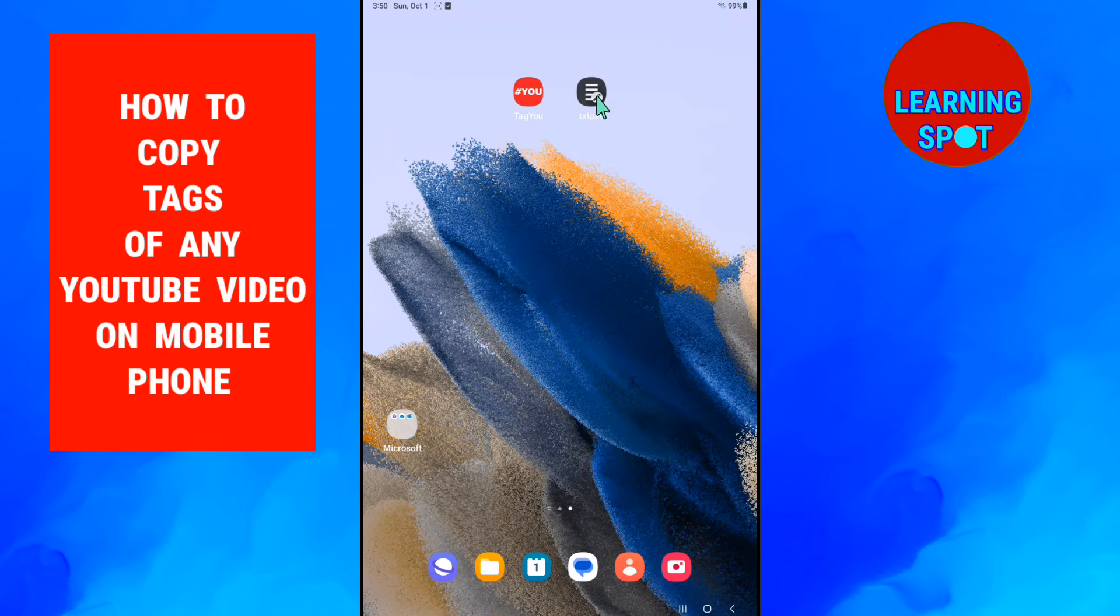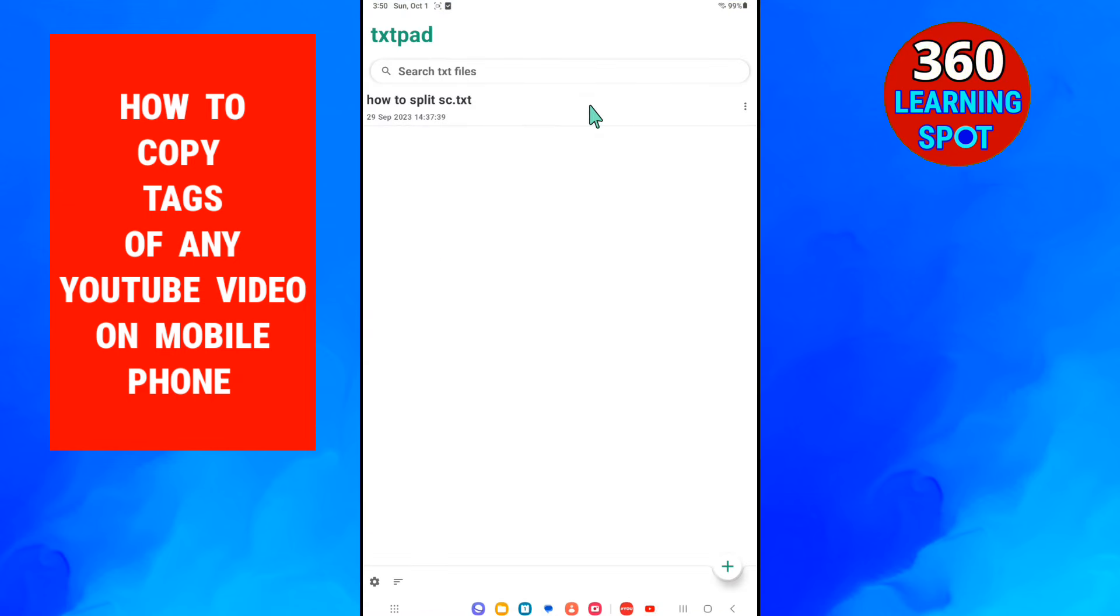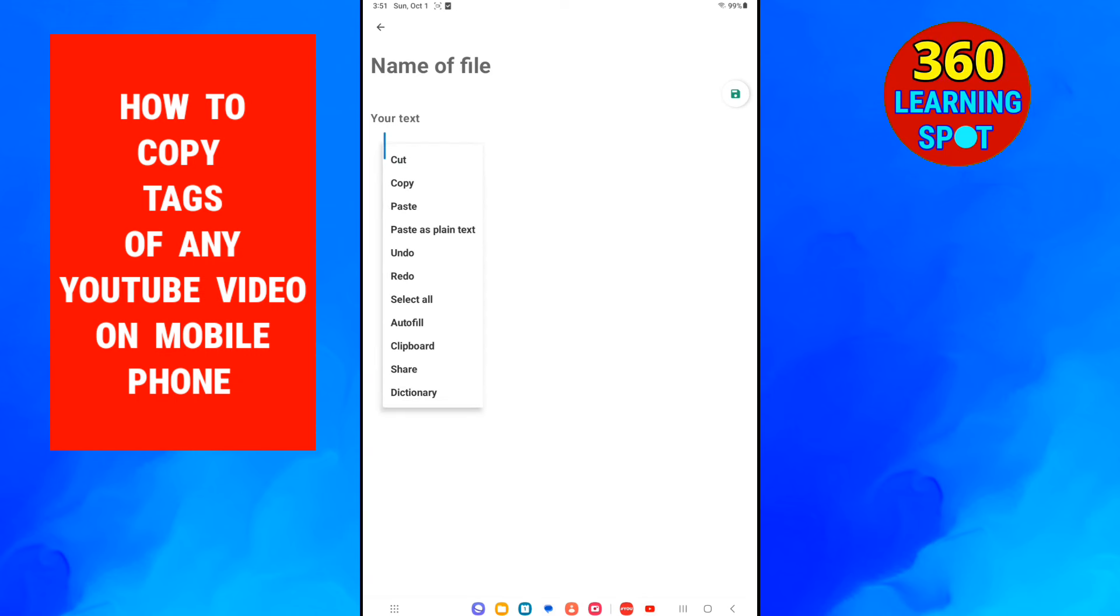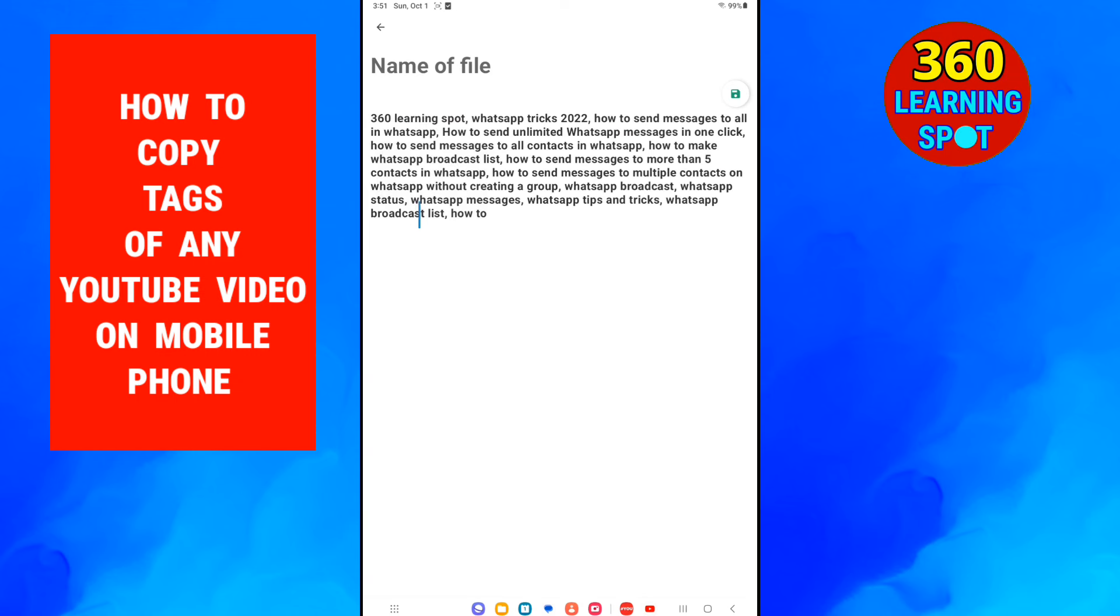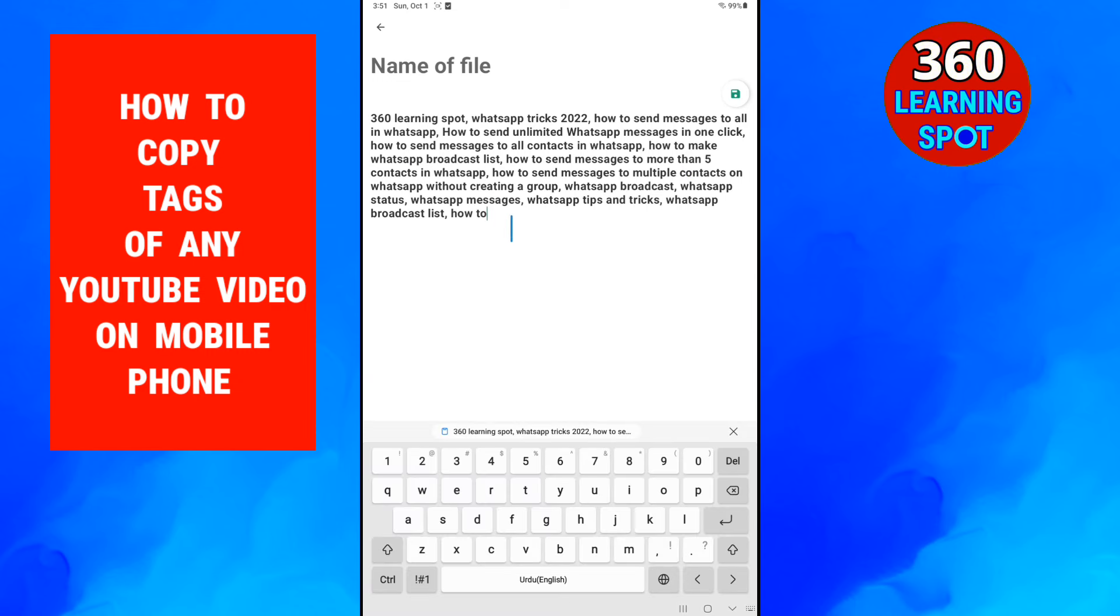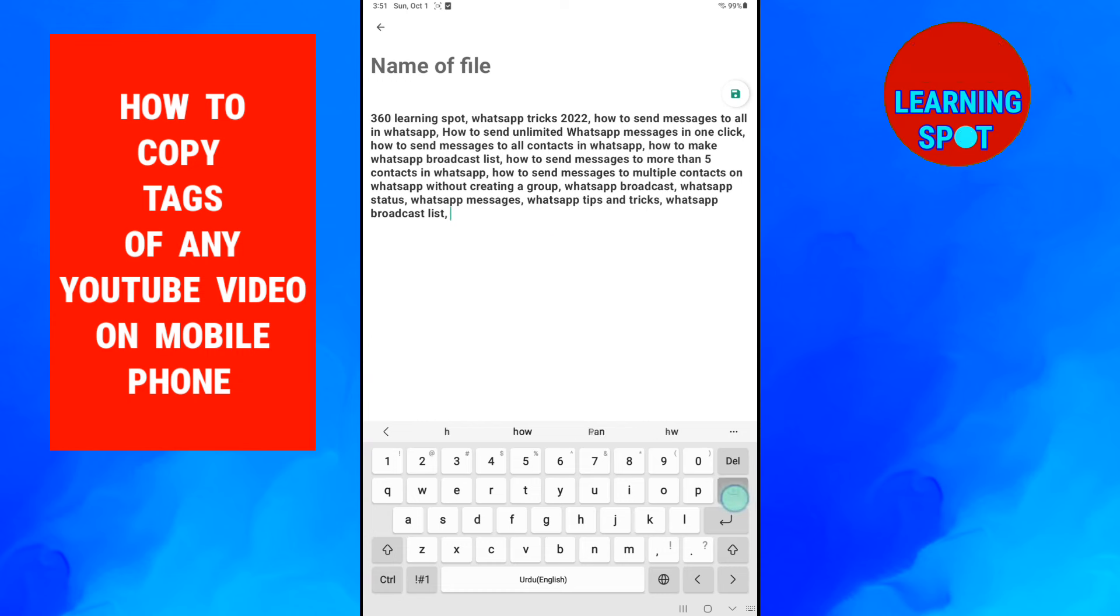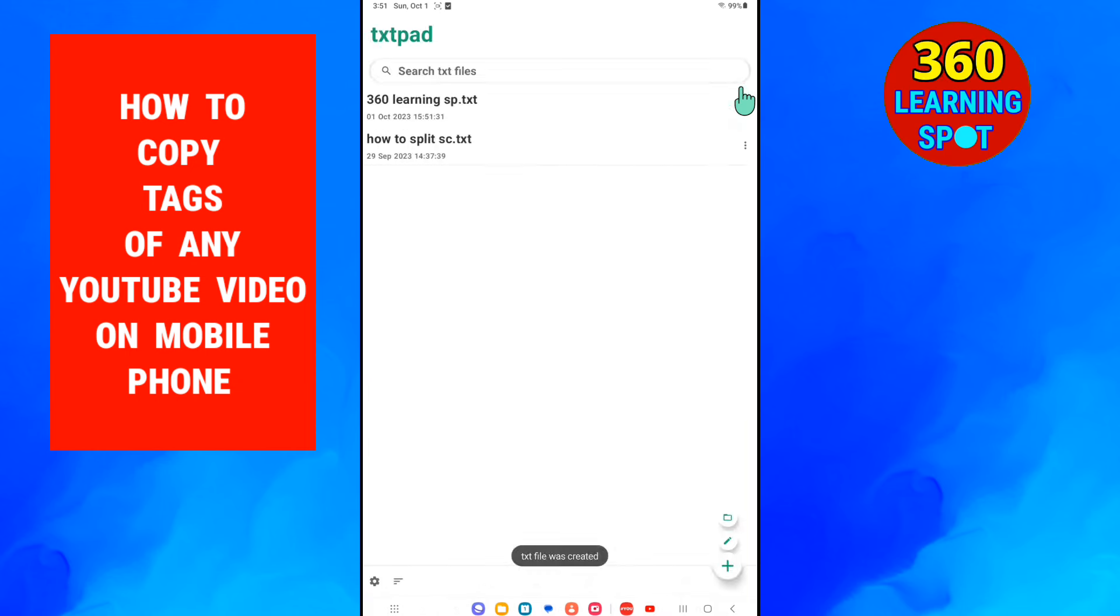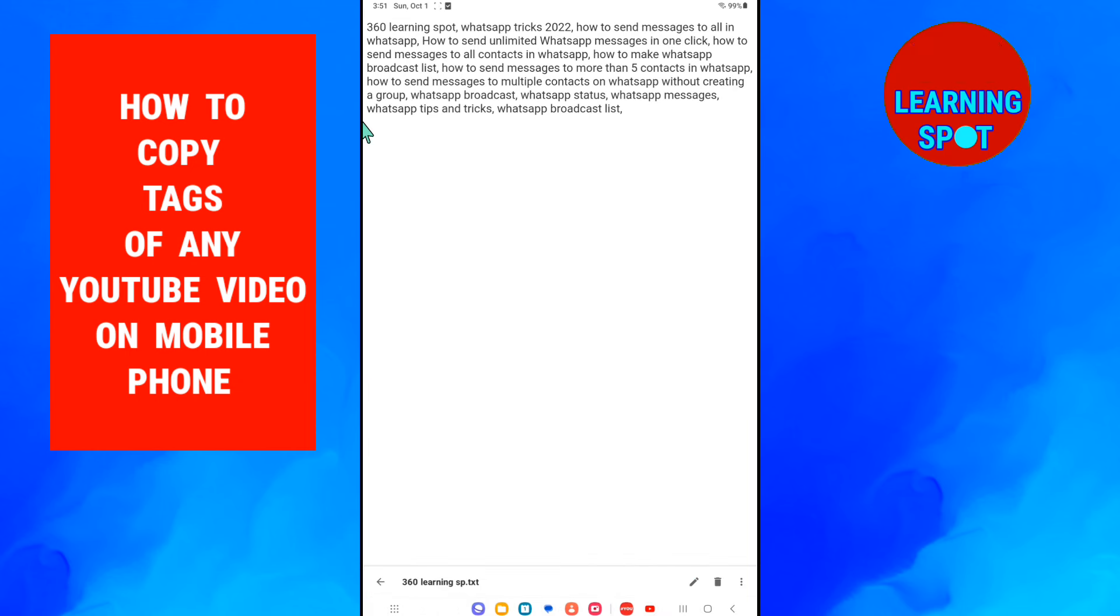Any notepad you can use, but I use this notepad TextPad. So after opening the TextPad, click on this plus button at the bottom and then click on pencil icon. And now here you can paste all the tags. And from here you can edit these tags, you can remove some of them, you can remove the channel name, you can add your channel name, or you can replace some tags with others. But must save this text file.